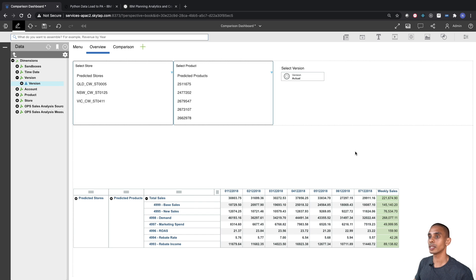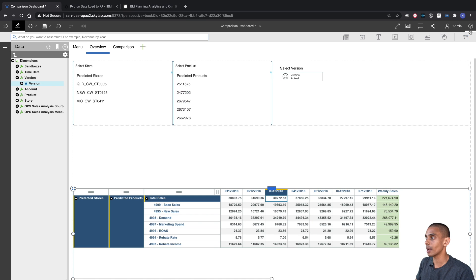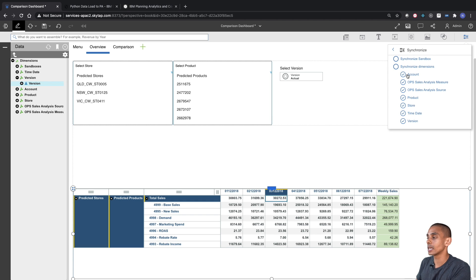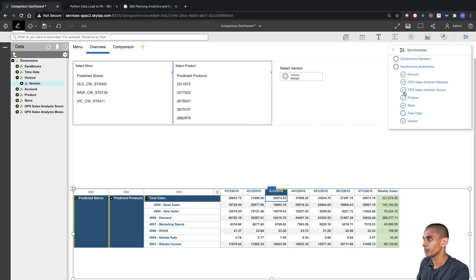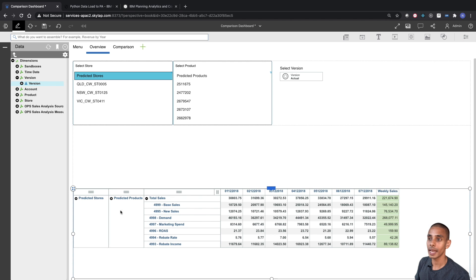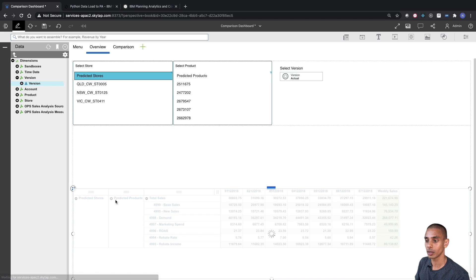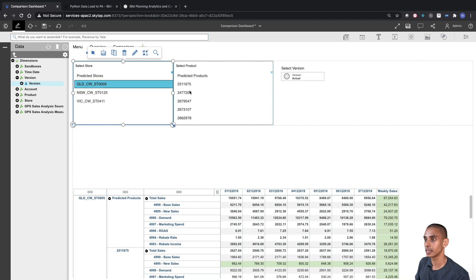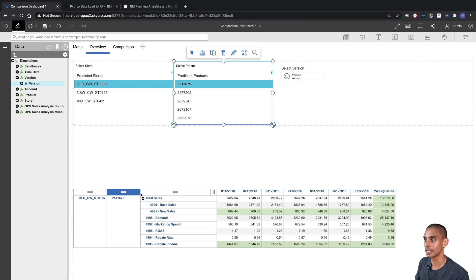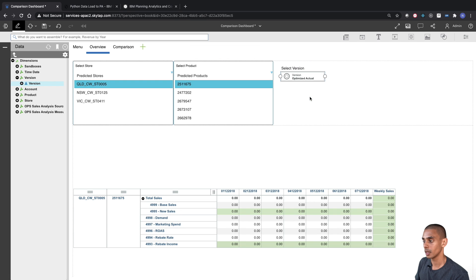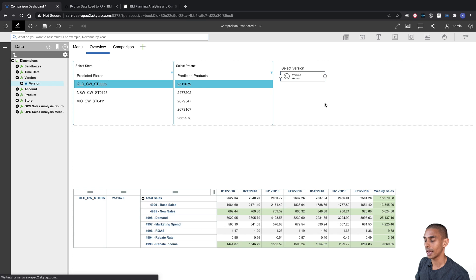Our selector widgets are done — we've got a Store selector, a Product selector, and a Version selector. We now need to synchronize these so that when we change our selectors our view actually updates. We select Synchronize, choose the fields we want — Store, Product, and Version — deselect everything else, and hit Synchronize Dimensions. Now when we choose a store, product, or version in the selectors, the view updates accordingly.